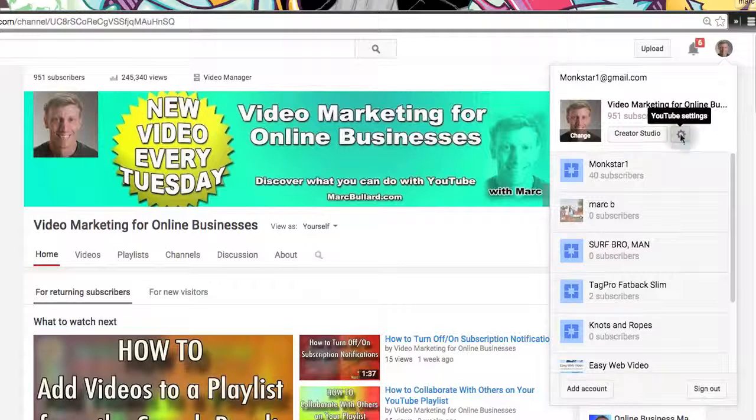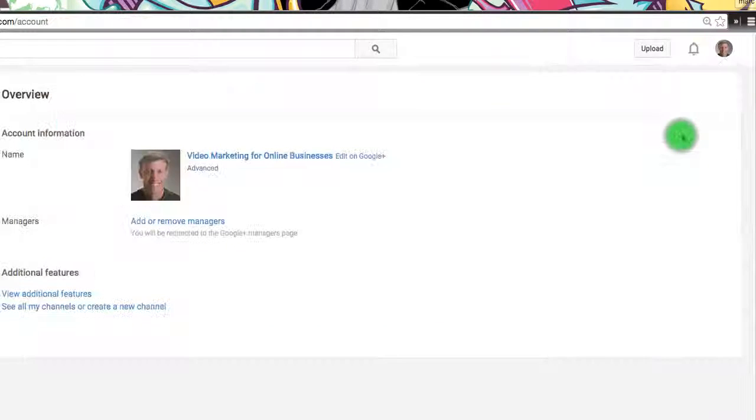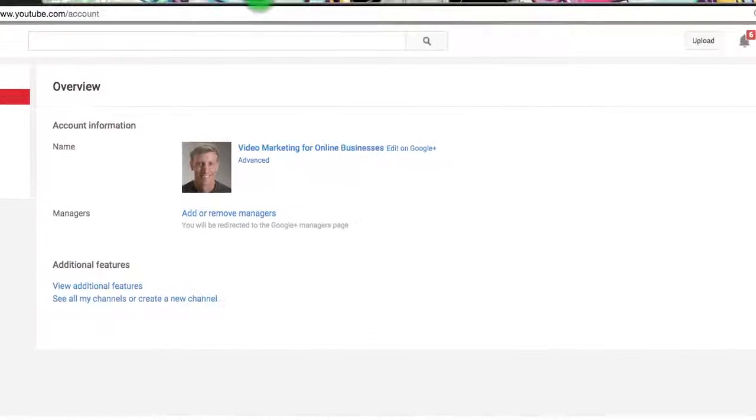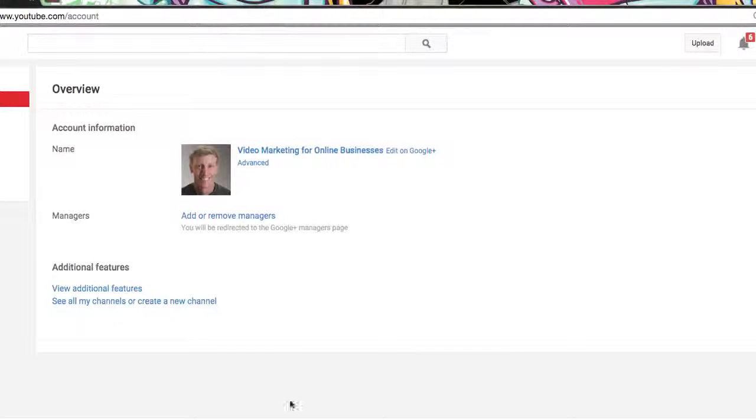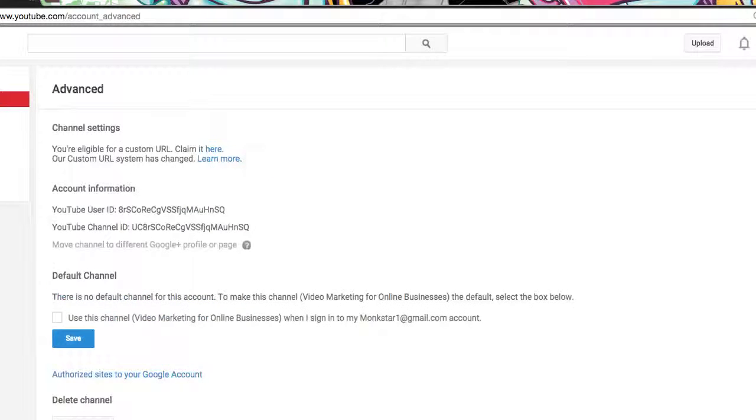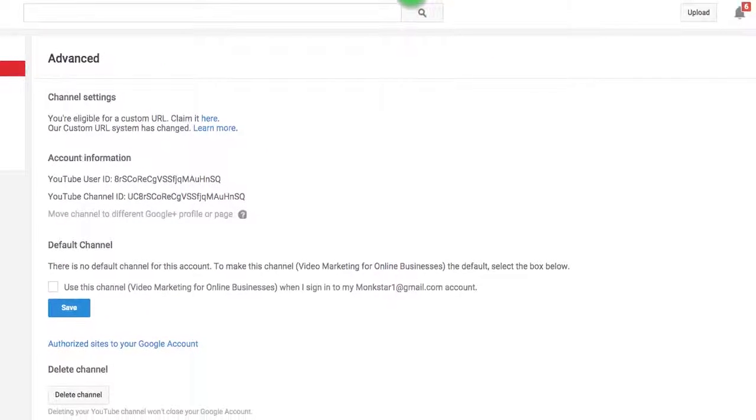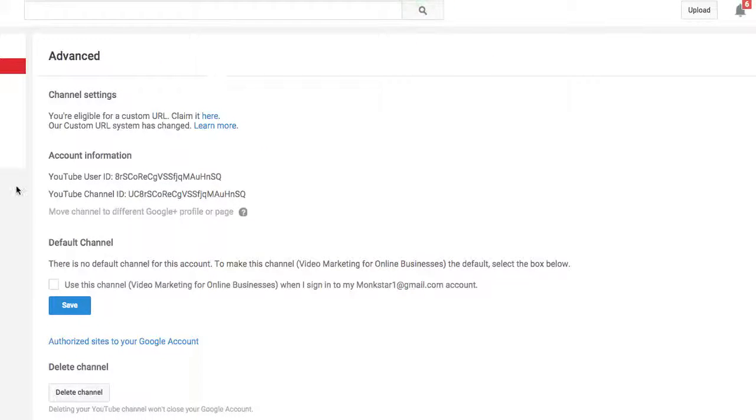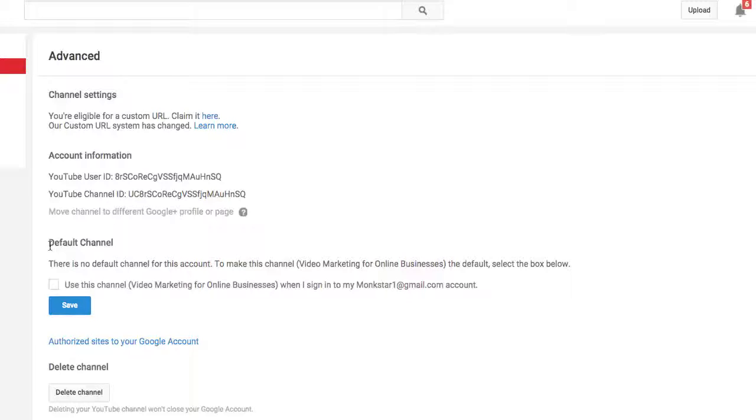Let me show you how to do that. What we're going to do is go into our little YouTube settings. I'm going to click the gear and this takes us to the overview page. It has some options but what we want to do is click Advanced. So we're going to click Advanced and we have some options here. Look at that, I'm eligible for custom URL. Alright, but anyway that's another video for another time.